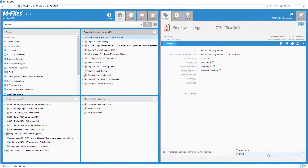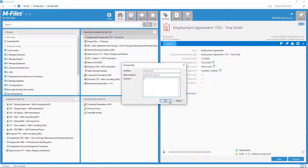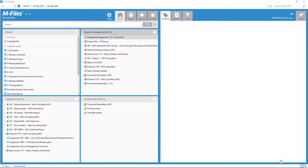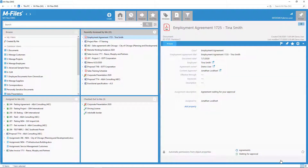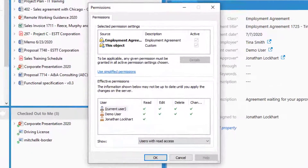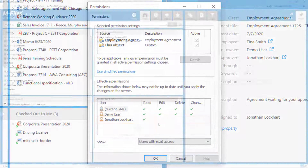Sometimes the permissions are based on the lifecycle of an object. When we send the agreement for approval, we can limit the access to the approver and creator only. And when the document gets approved, we can widen the access so that mFiles sets read access to the correct people.